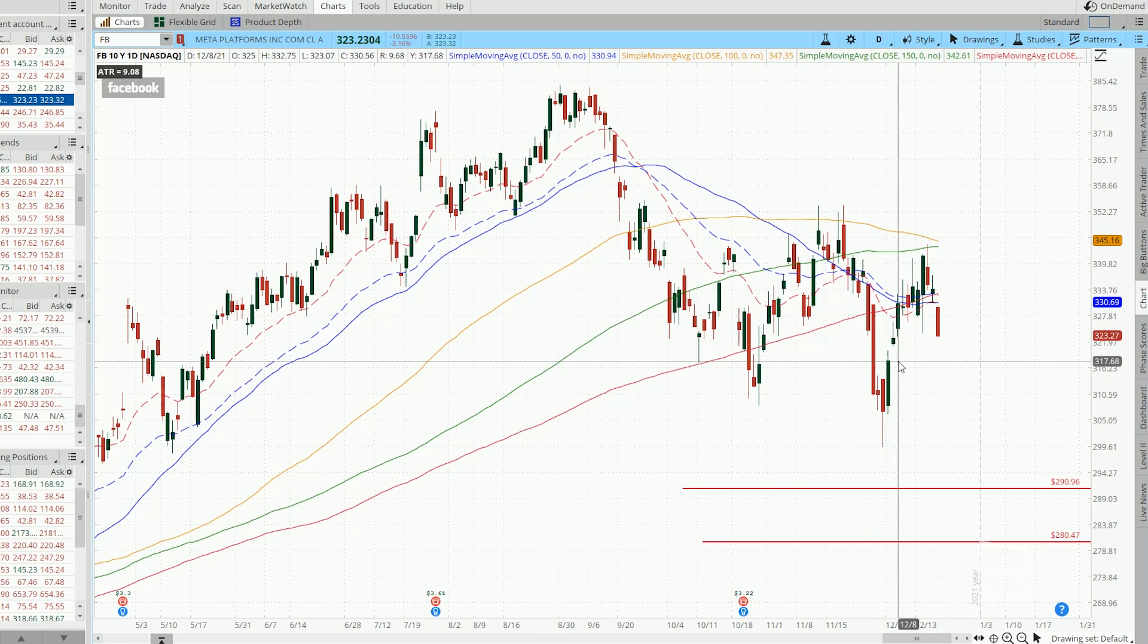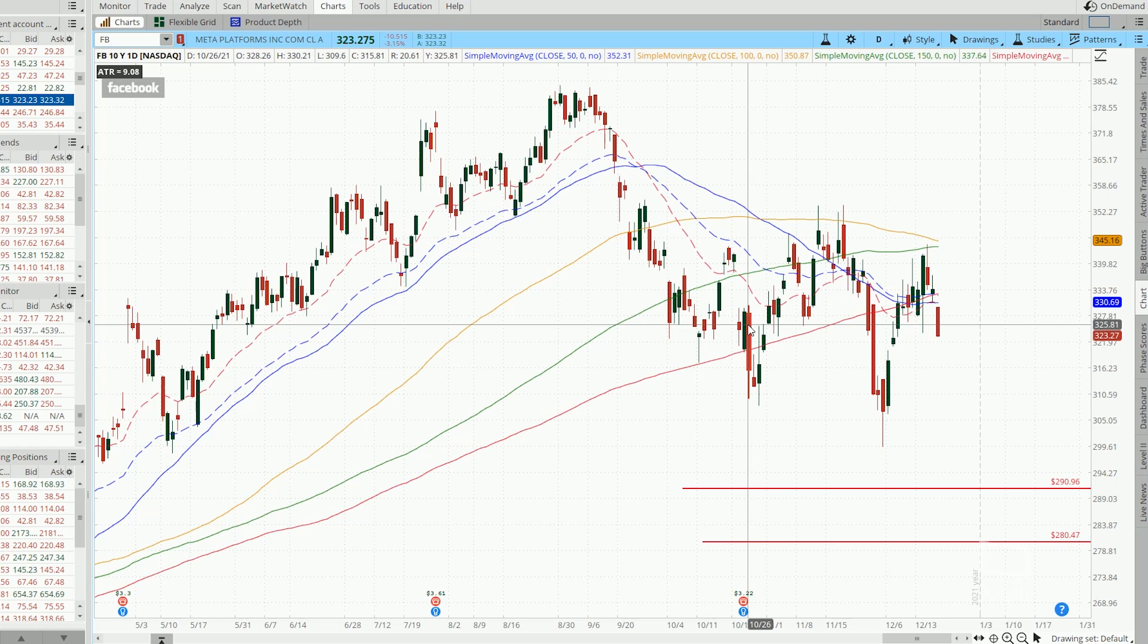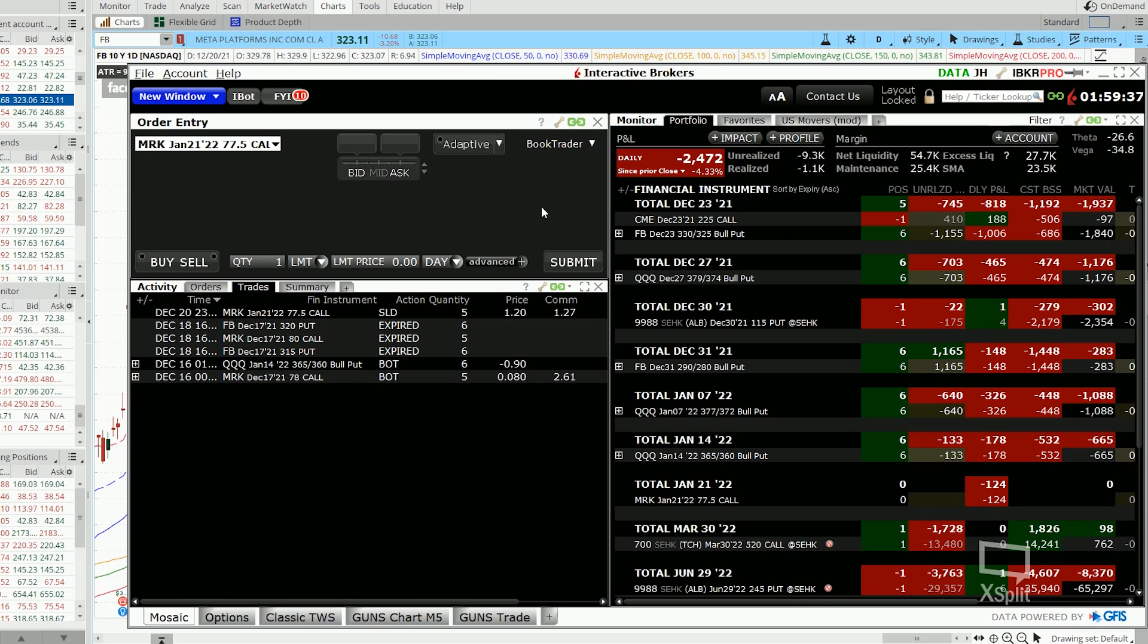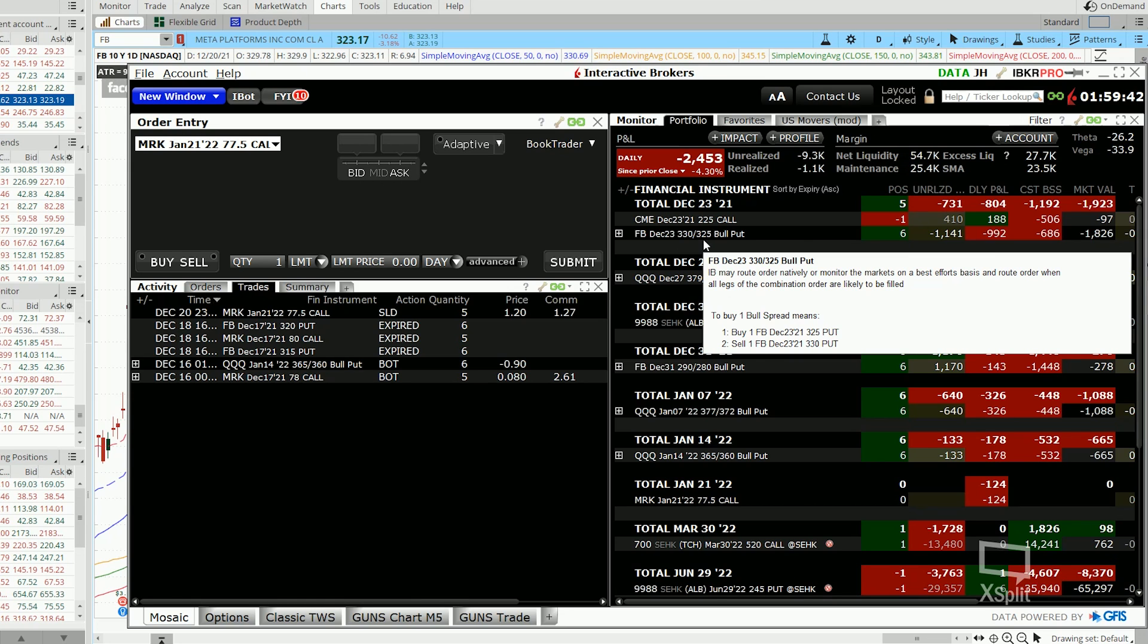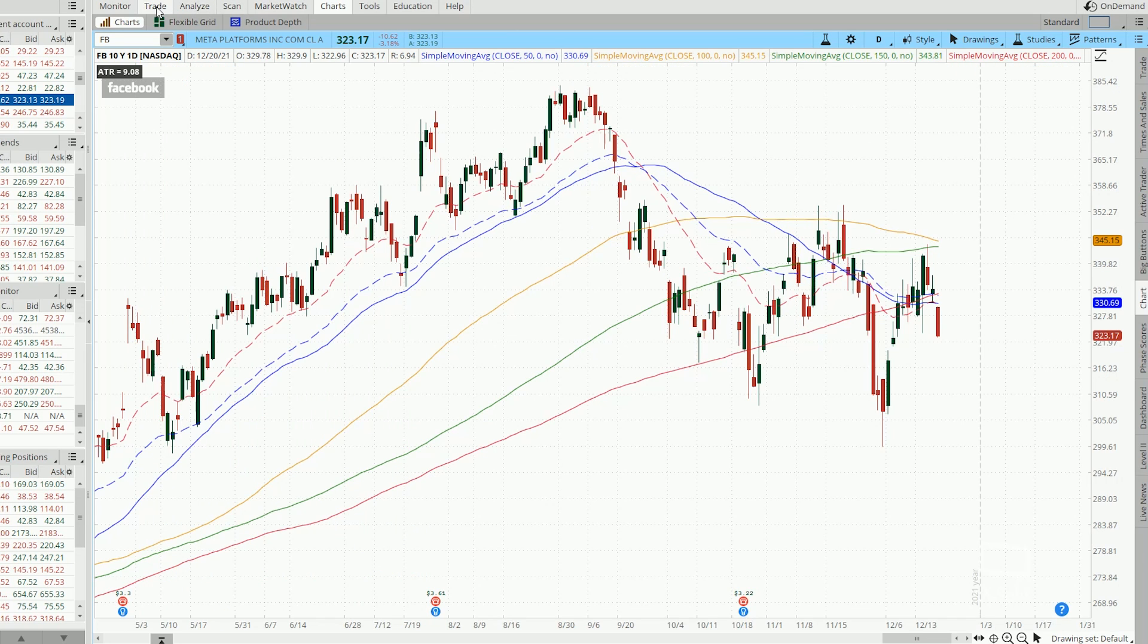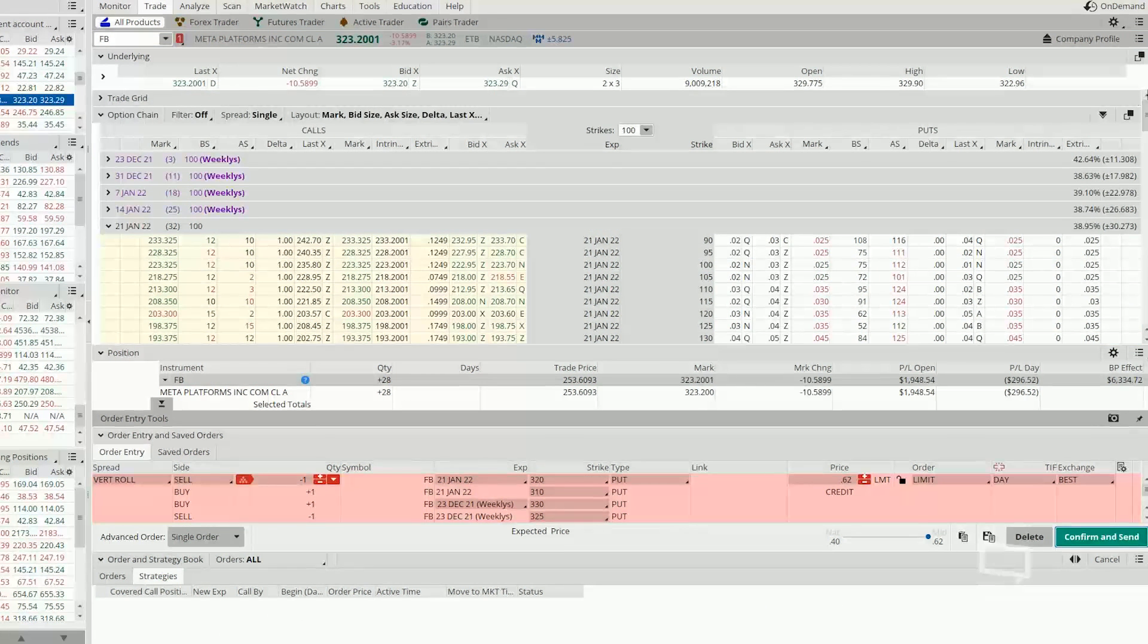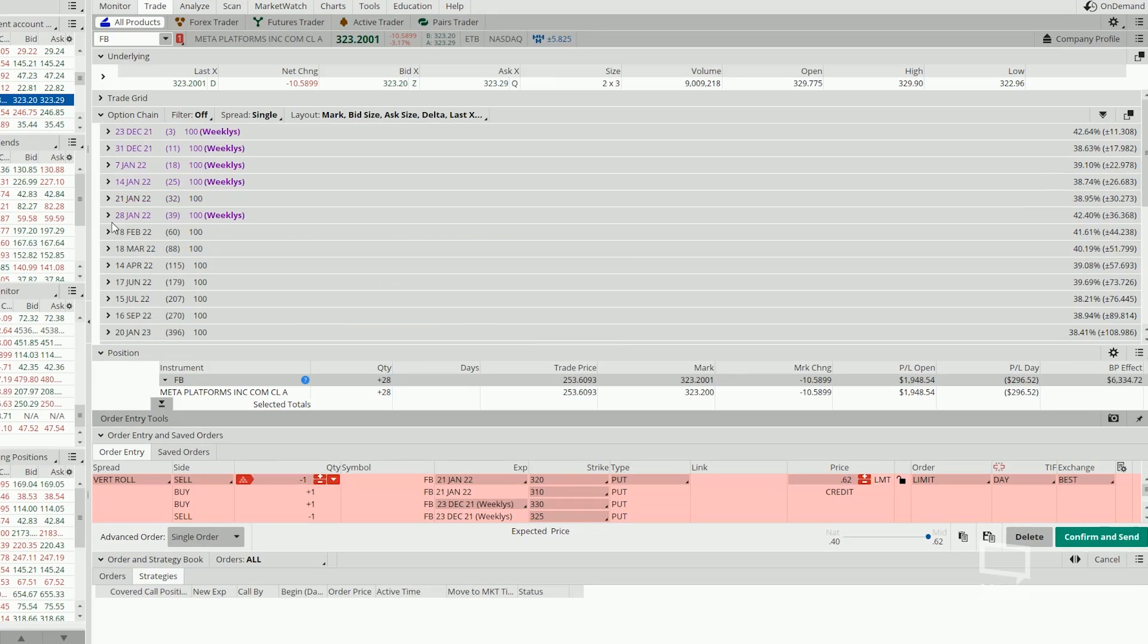Now in case if you are wondering what happens if the bull put spread is deeper in the money, could these strategies still work? Now let's head back to the earlier bull put spread that we have running. So this 330-325 strike bull put spread, now let's say instead of 330 and 325,